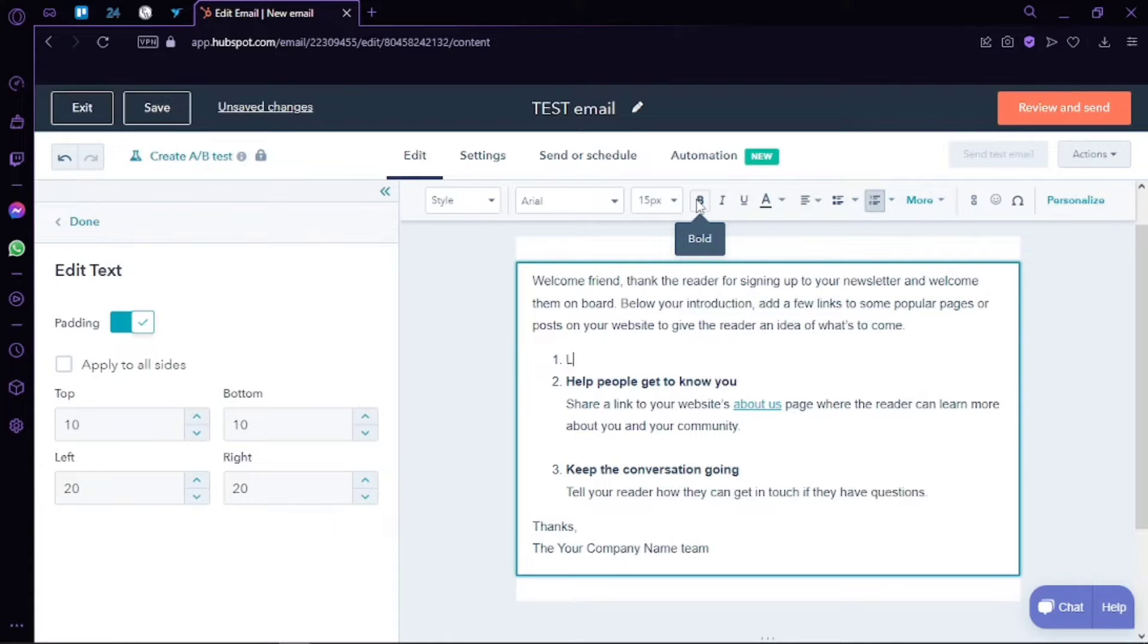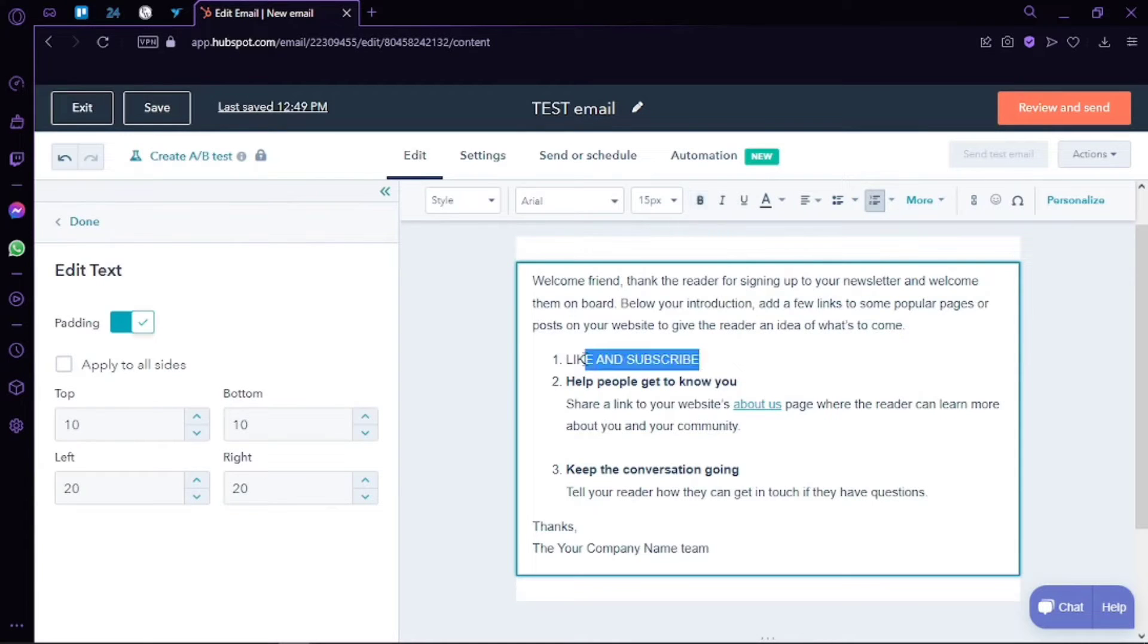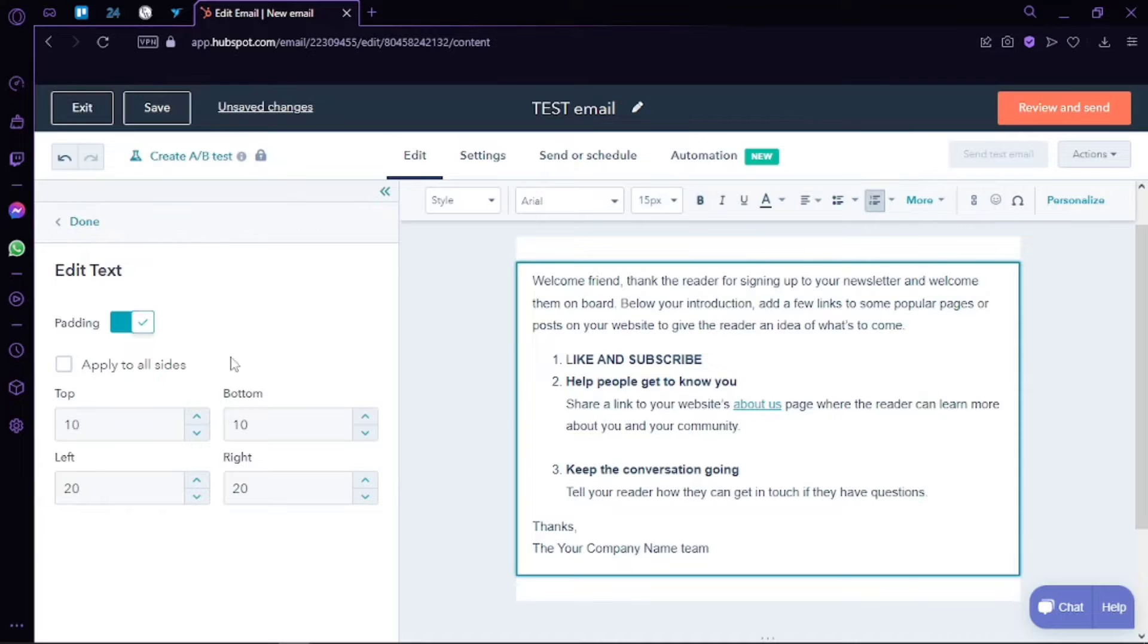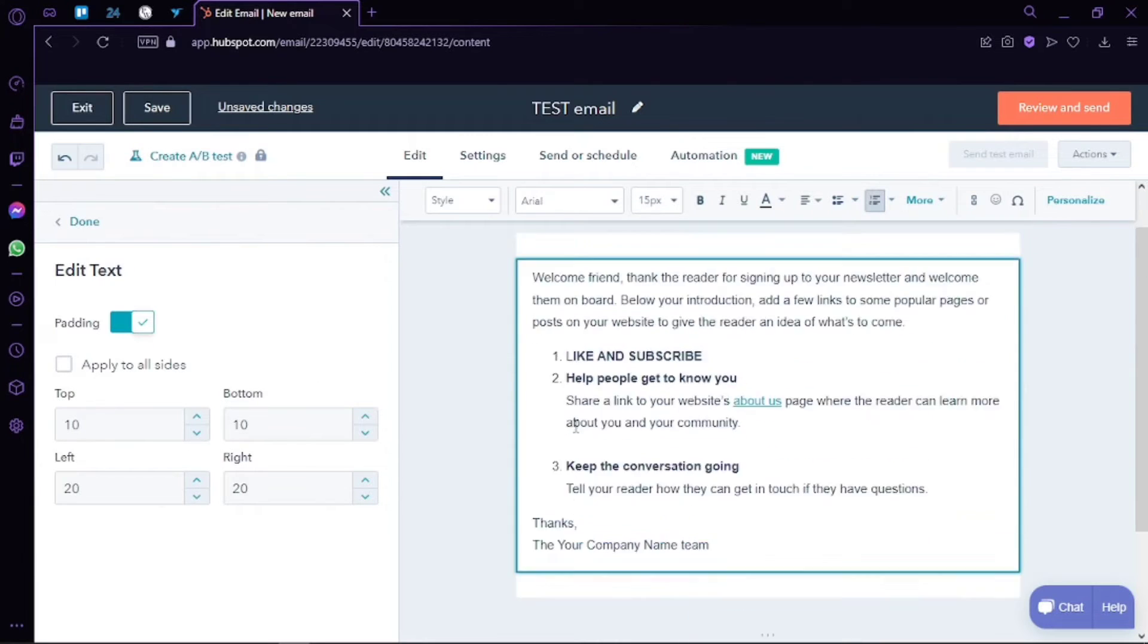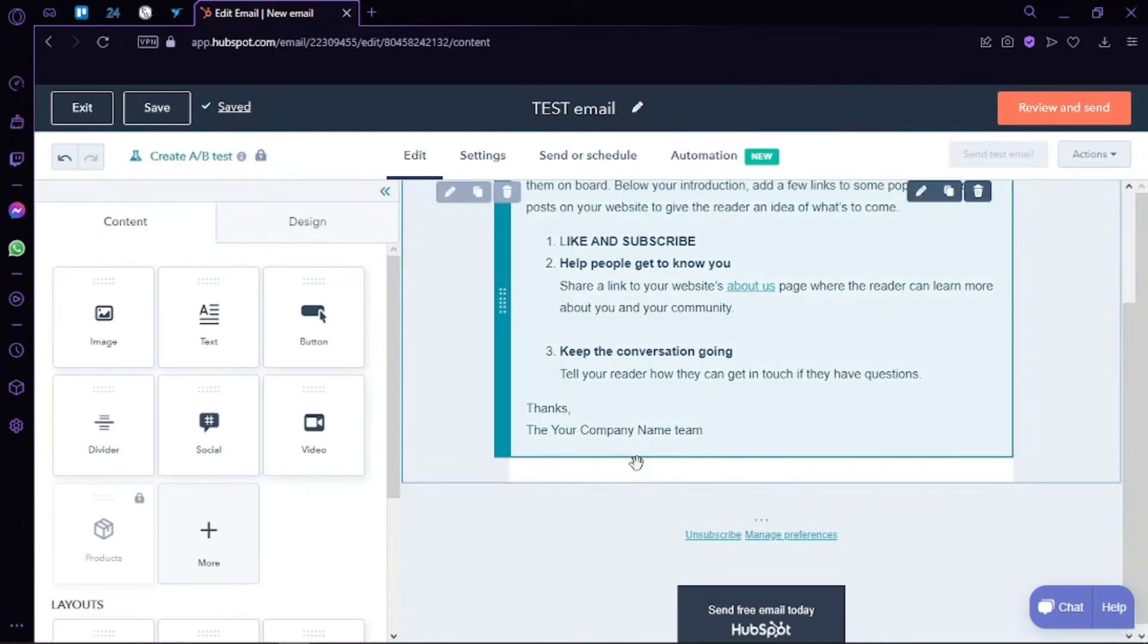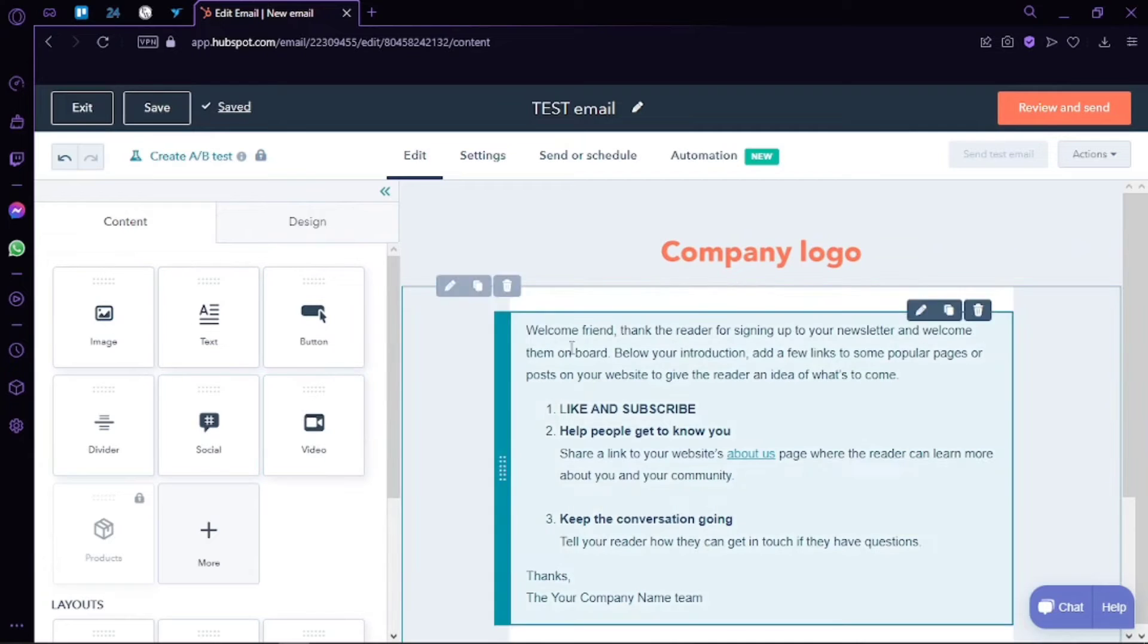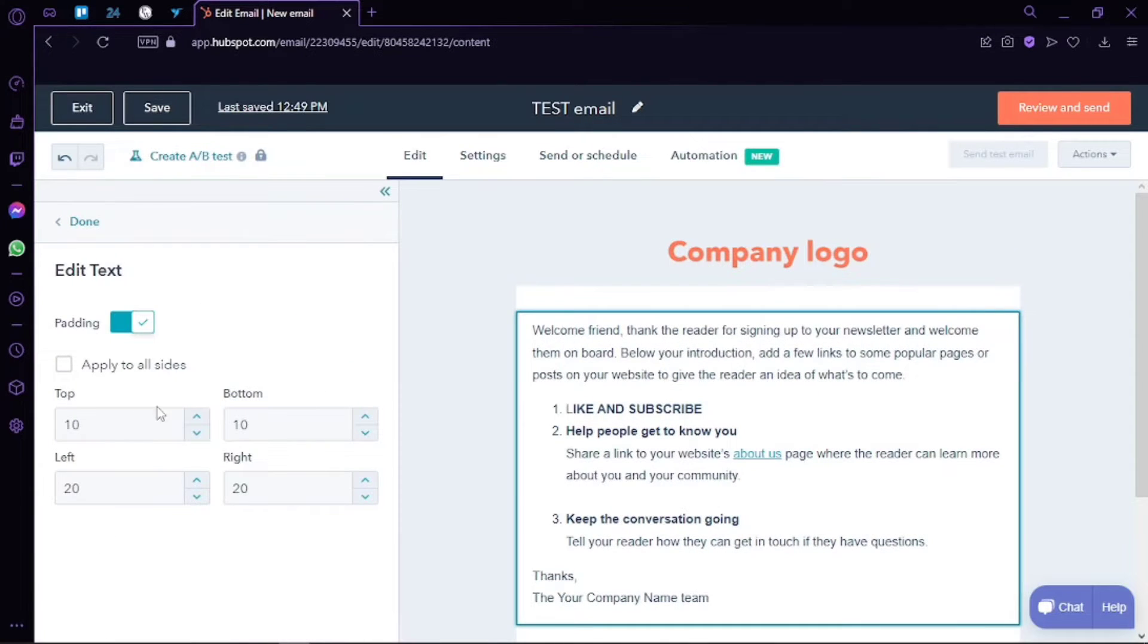As you can see, we can also go ahead and edit this section with this option right here, and it will allow me to change the bottom spacing, top spacing, background type, and color. If you want to change the color, you can simply change it using this option. And we can also add different contents to our email.